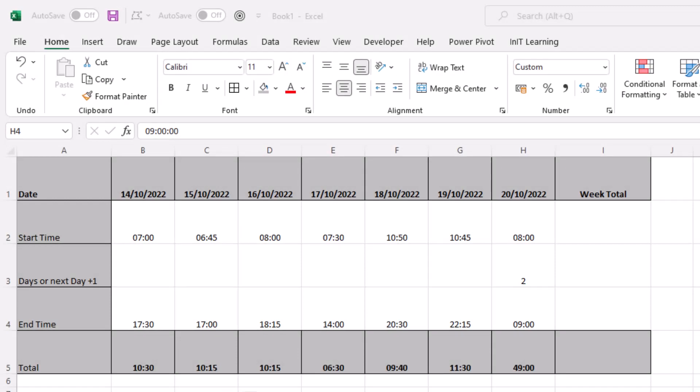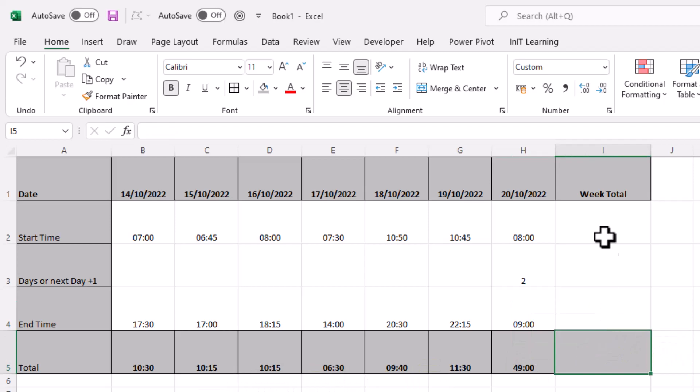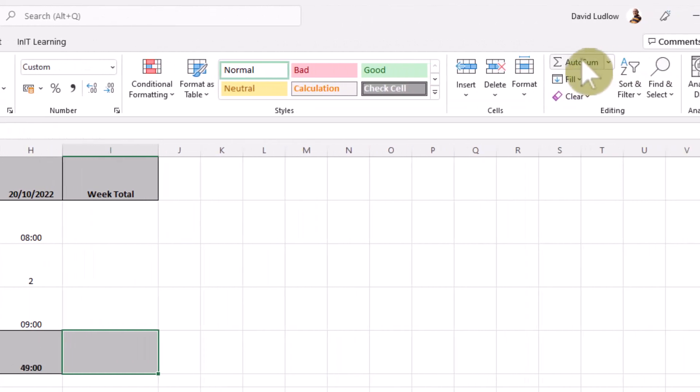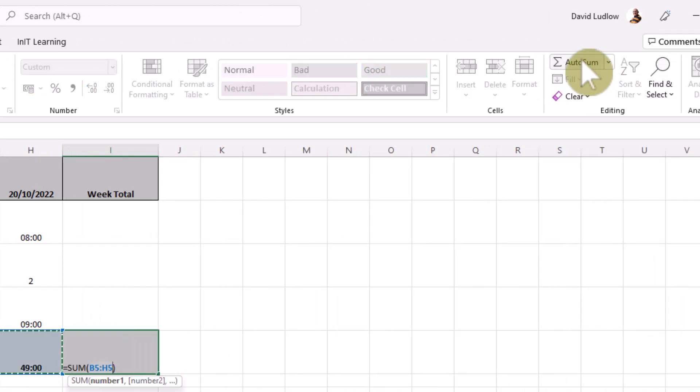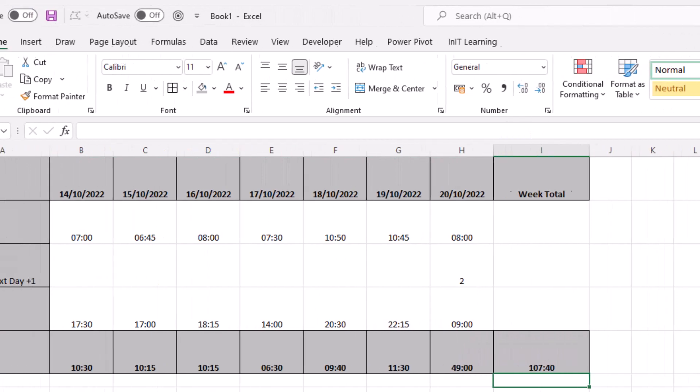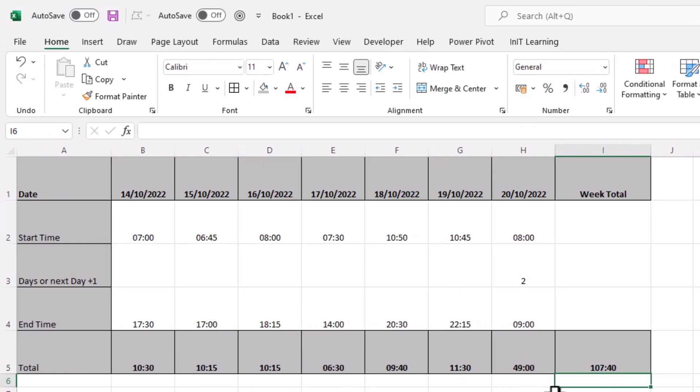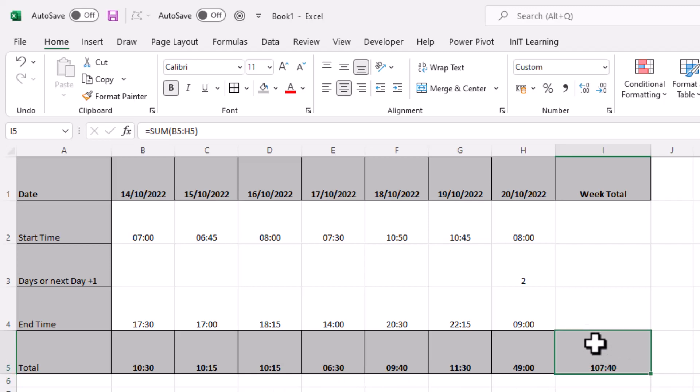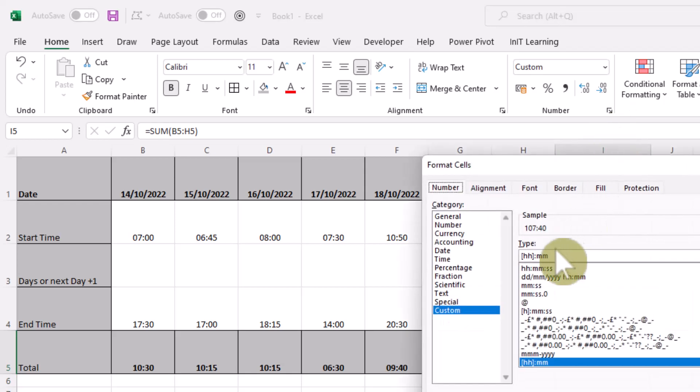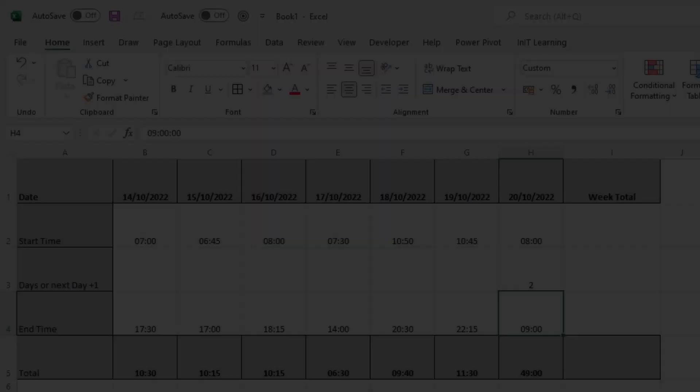So just to finish this particular spreadsheet off, we need to total up the hours for the week. So we'll click into this one here under the week total and now we just need to add all these up. We're going to use the sum function, so we'll come up to auto sum. Click that and that will add these up. Press enter and that will tell us how many hours and minutes for the whole week. Remember that last cell, I did include that in the formatting. We'll open up the format. That last cell must also have double H in there inside the square brackets.